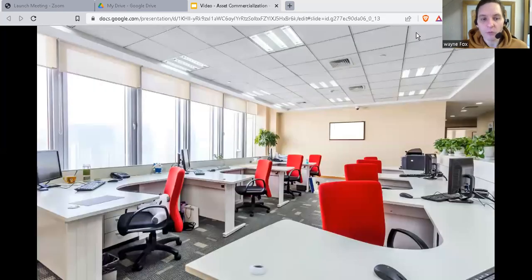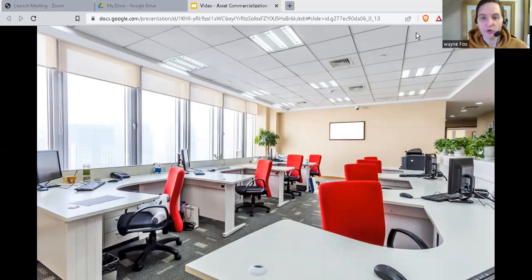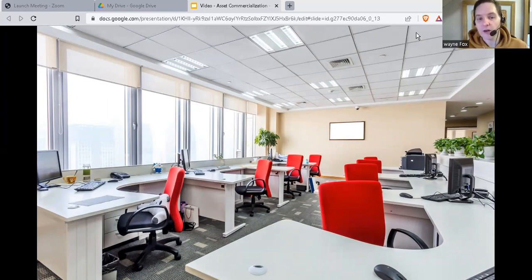A business might operate from an office building and have extra space that's unused. Or to look at it another way, most office buildings are only occupied for nine or ten hours a day — the other 14 hours they sit empty. This is an underused asset.